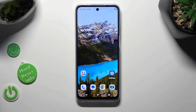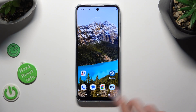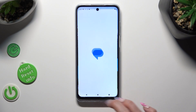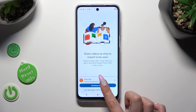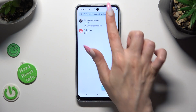Hi, in front of me is Motorola Moto G32 and today I would like to show you how you can change and customize your keyboard's theme.